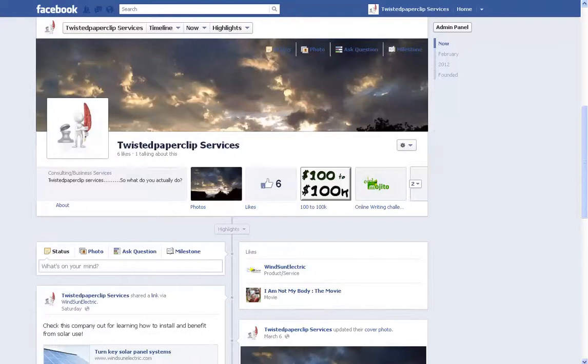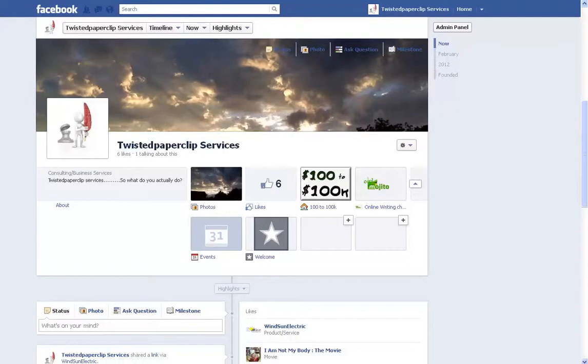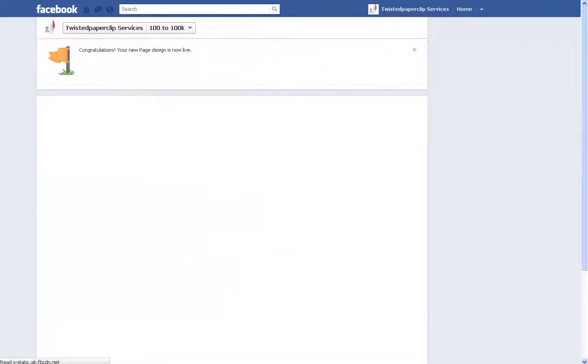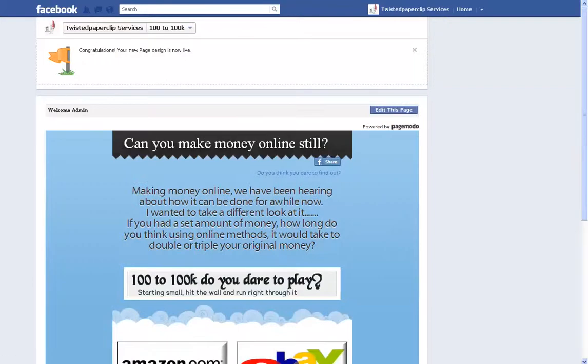Now part of what I'm going to help you show is going in and creating pages through two different companies, one of them being Woobox, another one being PageMoto. So we're going to click on this one right here. It says 100 to 100K. We're going to give it a little bit to pull up.